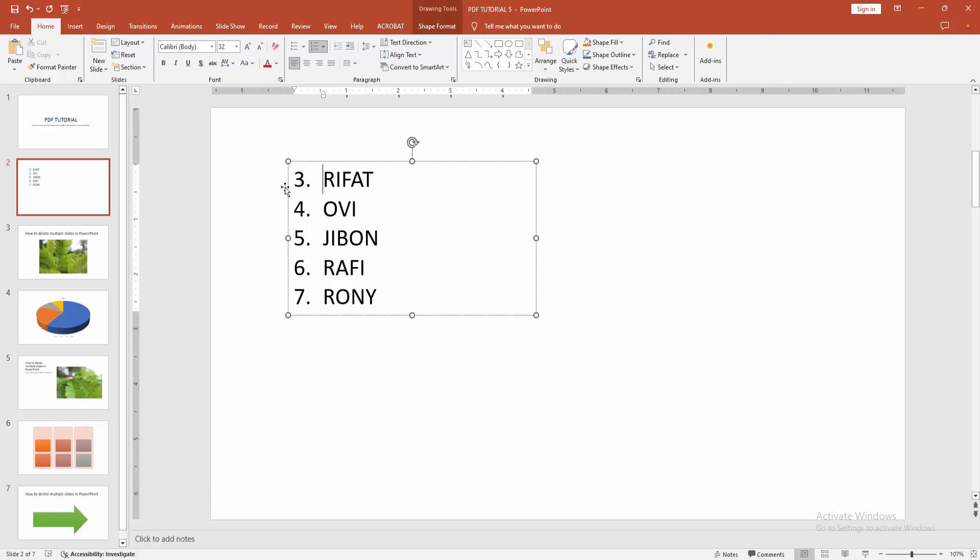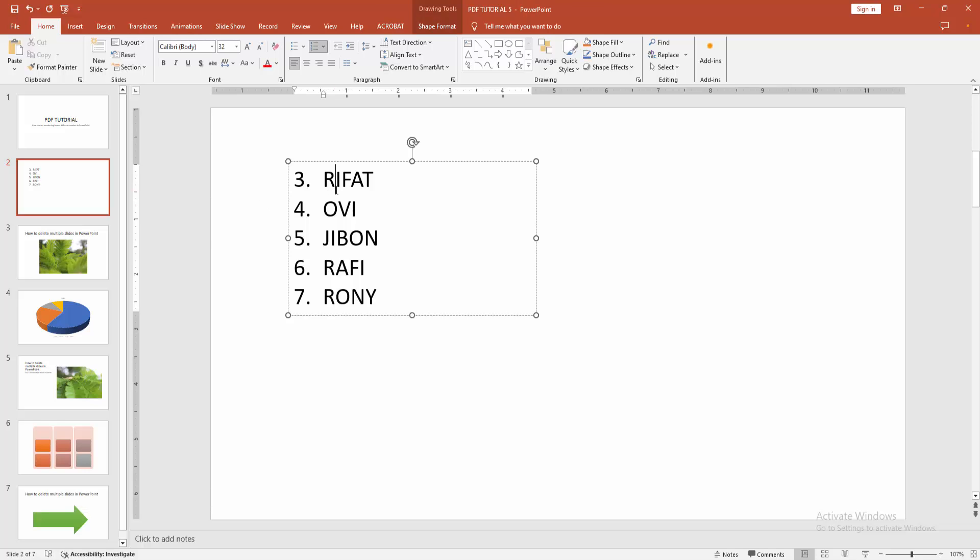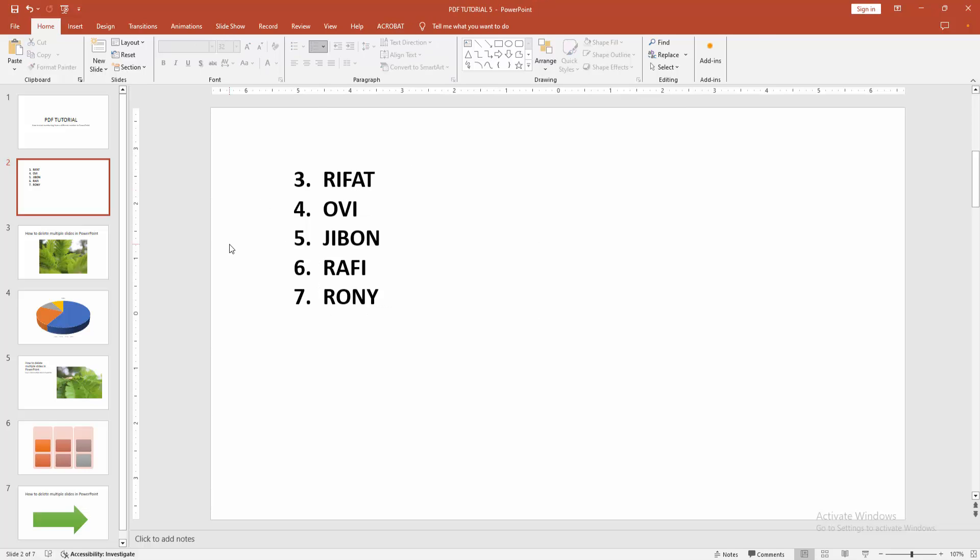Now we can see we started the numbering list at a different number very easily. I hope you enjoyed the video. Please like, comment, share and subscribe my channel. Thanks for watching.